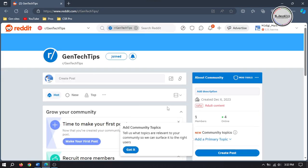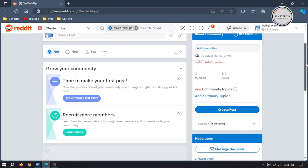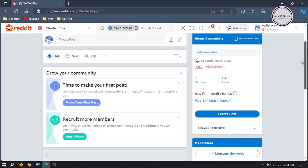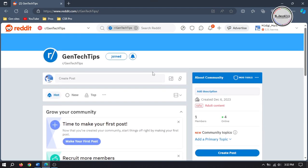Your subreddit has been created and here is its first look. Now let's start setting it up. First, let's introduce the subreddit by adding some description.